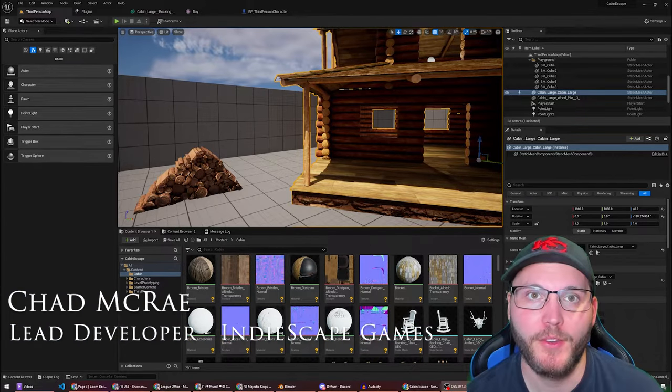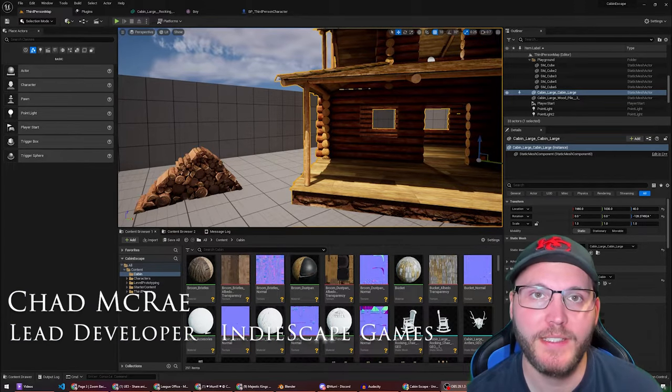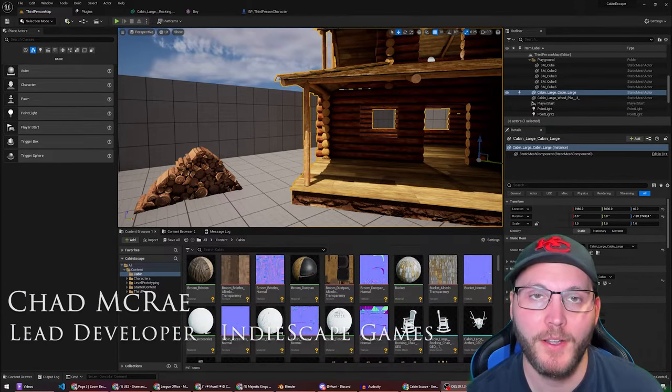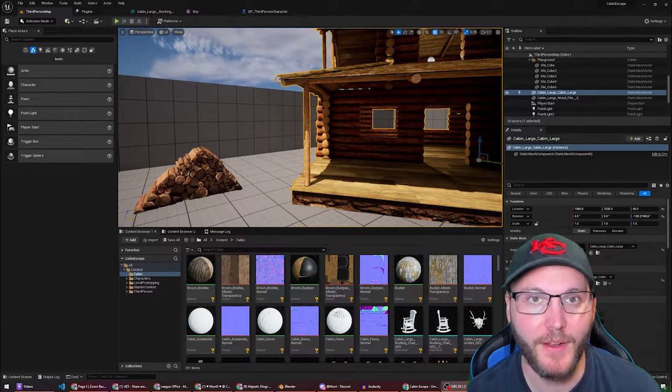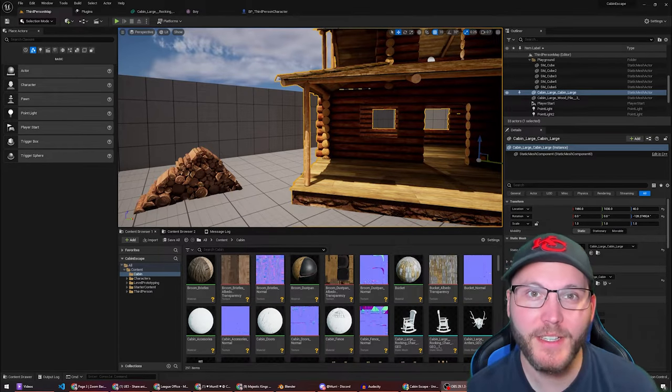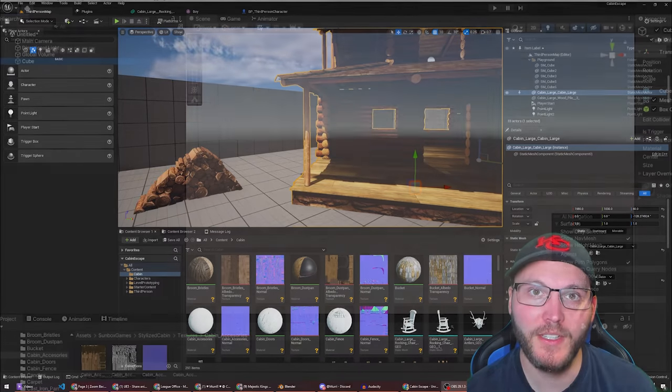This video I'm going to share with you how to reset the pivot on an imported model in Unreal Engine 5. This was really easy to do in Unity.